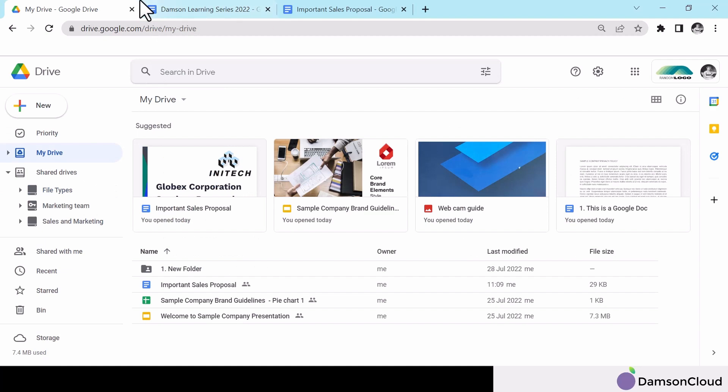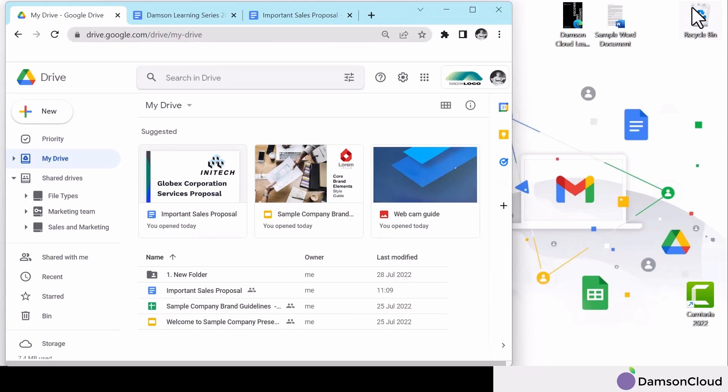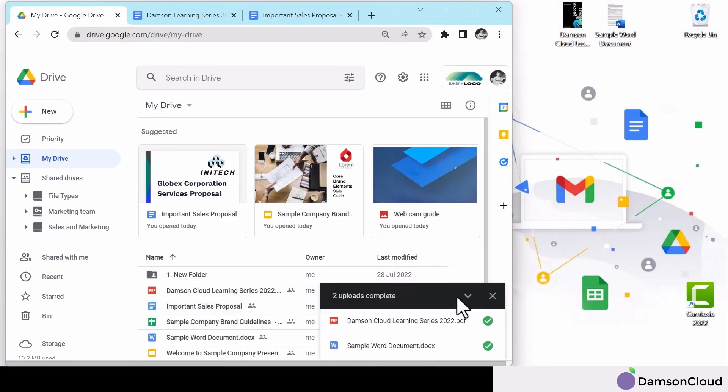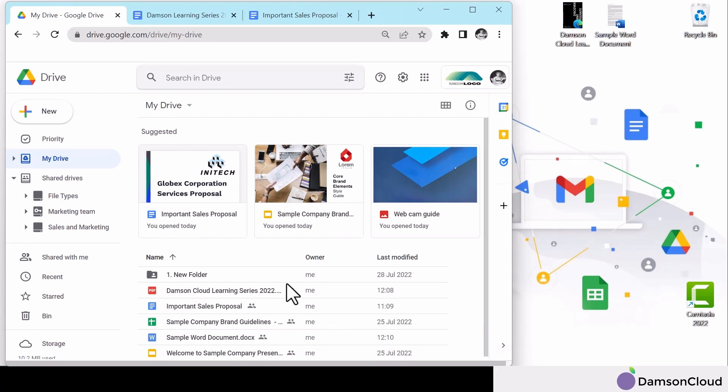What's more, you can upload files with ease, dragging and dropping from your desktop, or moving within your drive.